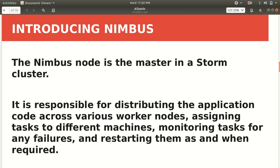First, introducing Nimbus. Nimbus is a master in Storm cluster. You know, the master has to instruct its workers to do the task. The master will not do the task of its own. It will distribute the task among the workers. It just monitors what is going on in the topology. It's responsible for distributing the application code across various worker nodes, assigning the task to different machines, monitoring what is happening or what's going wrong or what's going right, and task for any kind of failures and restarting them as and when it's required. All the administration will be done by the Nimbus.